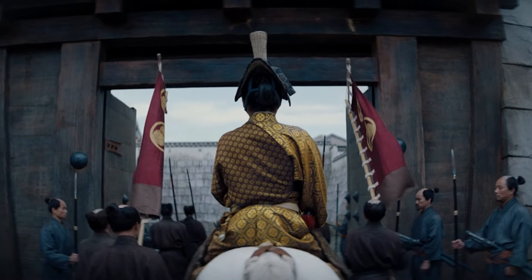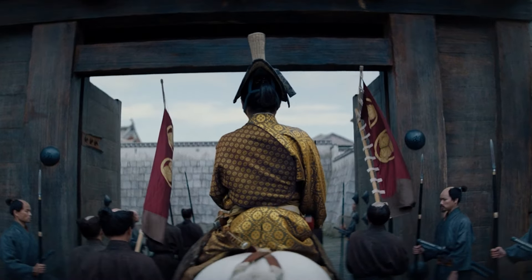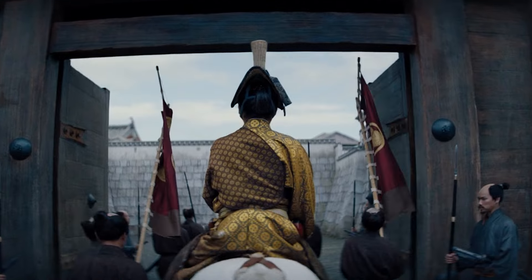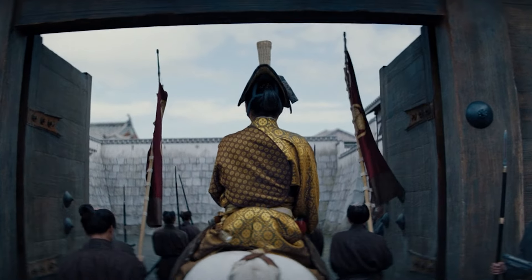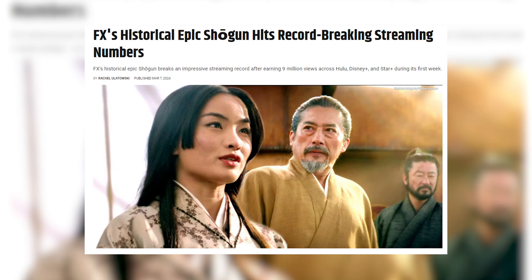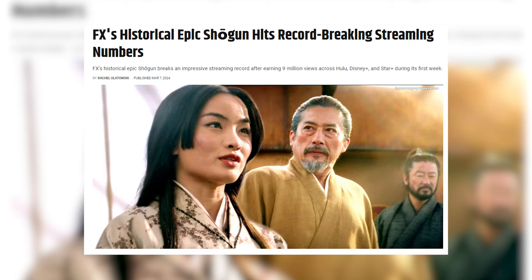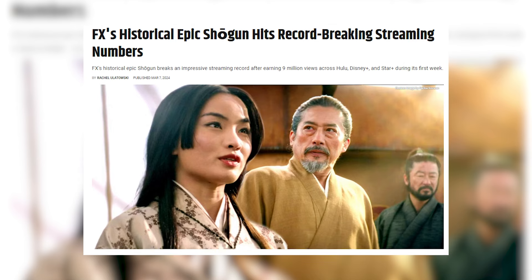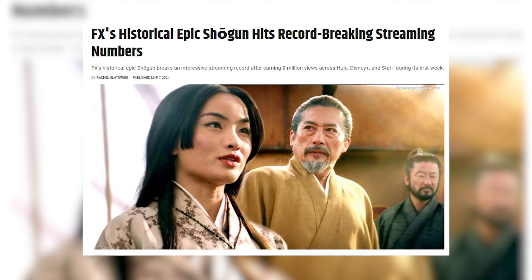Ultimately, Shogun became a massive success, captivating millions worldwide and becoming an international bestseller that was adapted into a highly acclaimed television miniseries.